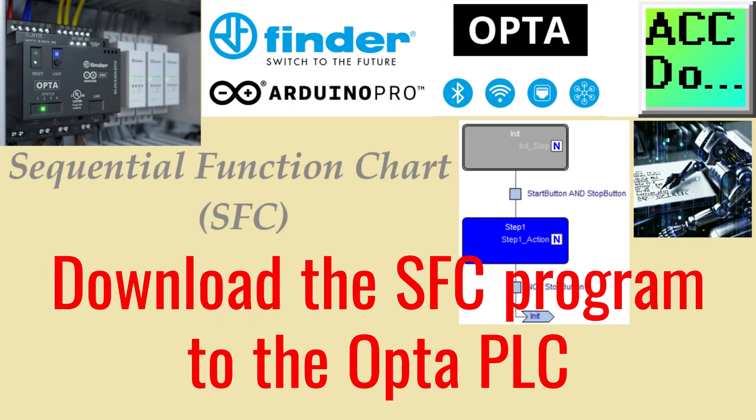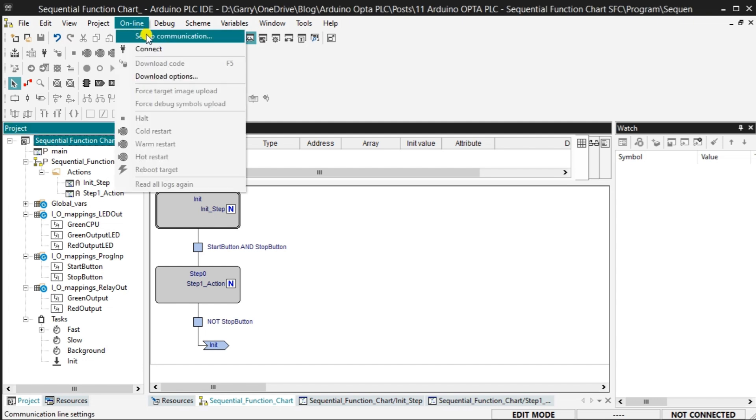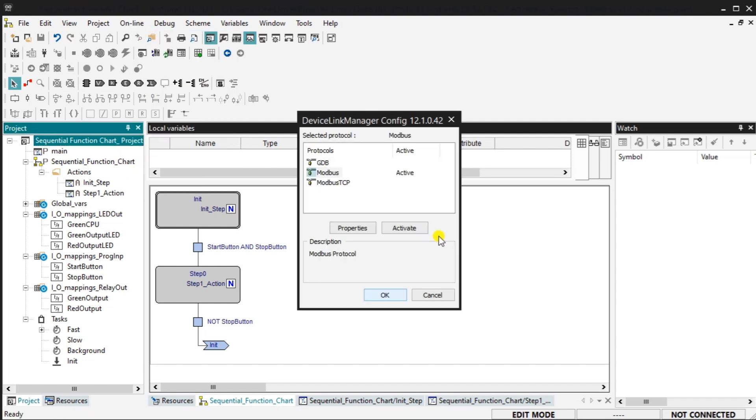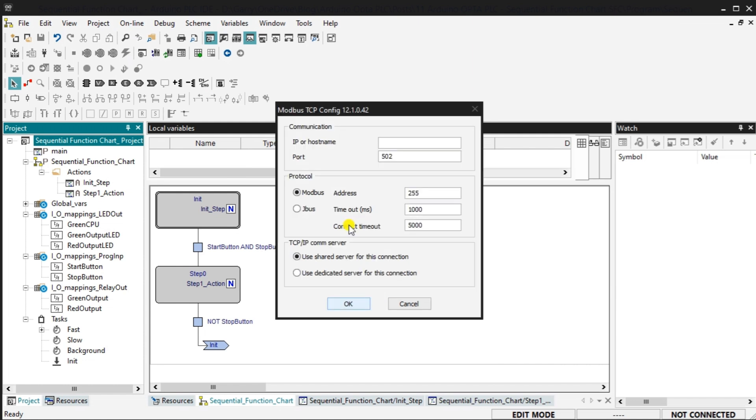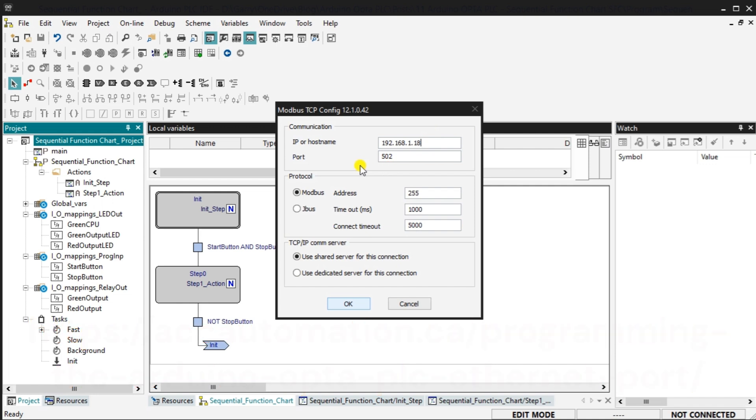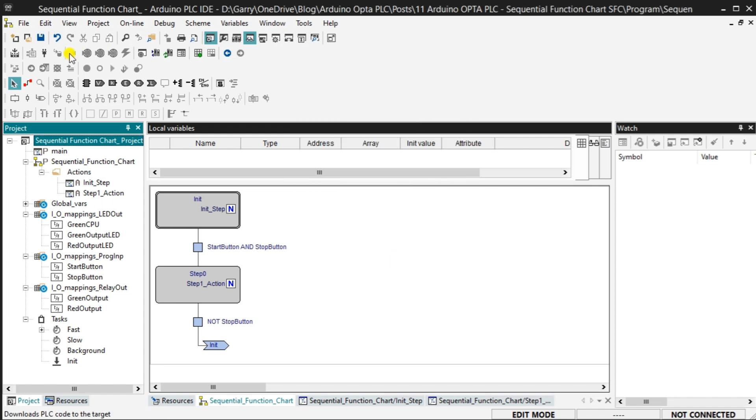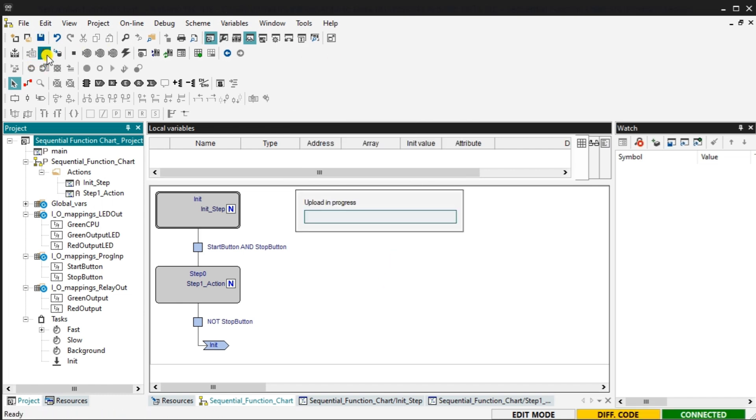Select setup communication from the main menu online. In the device link manager window, select Modbus TCP and then select activate. Select properties. We can now enter the IP address we established in the following post. Programming the Arduino Opta PLC, Ethernet port. Our communication method with the Opta PLC is now set. Select the connect button. We will now see that our computer is connected to the Opta PLC controller.